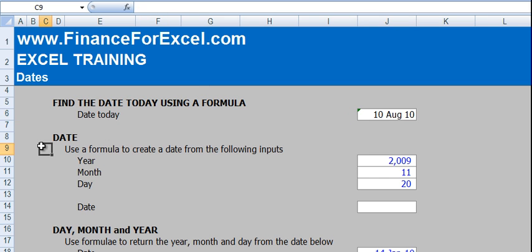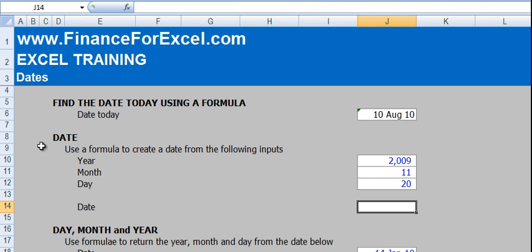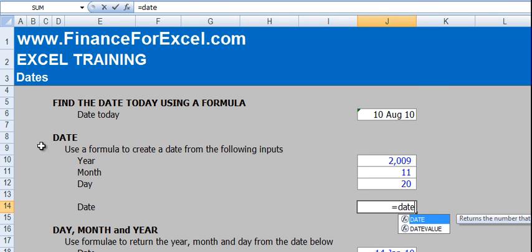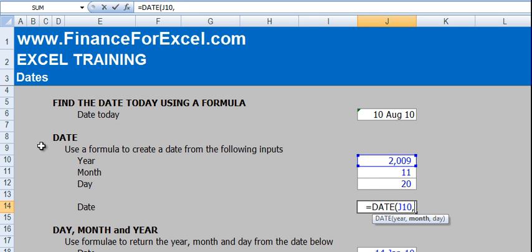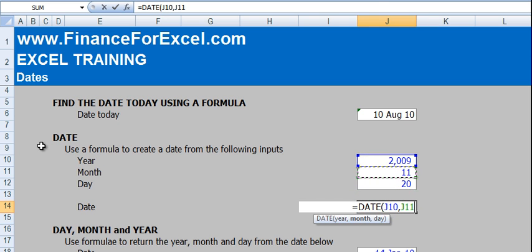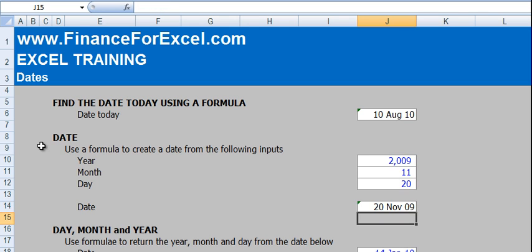Moving on, we're going to use a function called the DATE function. The DATE function is pretty useful. If you define the year, month and day, you can create a date in Excel. So you type in DATE, the first argument is year which is 2009, then month which is month 11 November, and then the day is the 20th. Close the brackets, press enter and you get the 20th of November 2009.